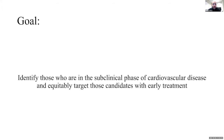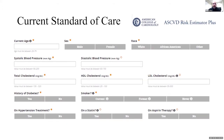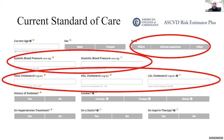Our goal is to identify those in the subclinical phase of cardiovascular disease and equitably target those candidates with early treatment. The current clinical standard of care takes a number of patient inputs to determine if they need to be on therapy for primary prevention. Key among these is cholesterol levels, which assumes patients have already made it to a clinic or hospital for a blood draw, in addition to relying on antiquated blood pressure readings and only categorizing race as white, African-American, or other.